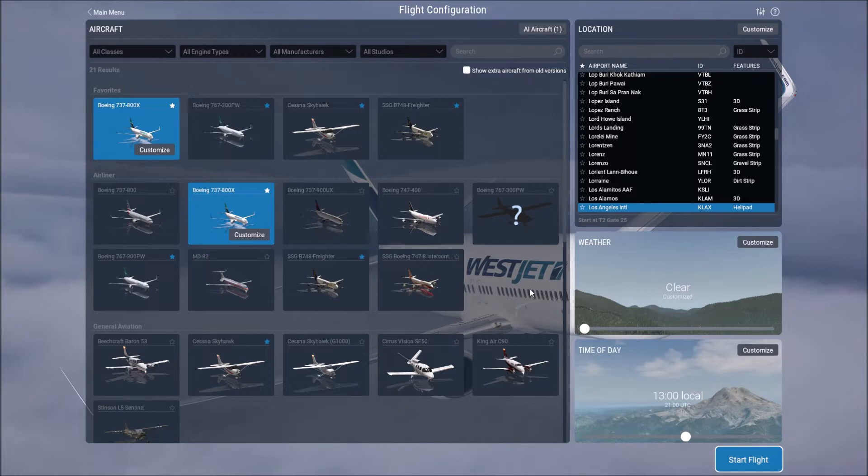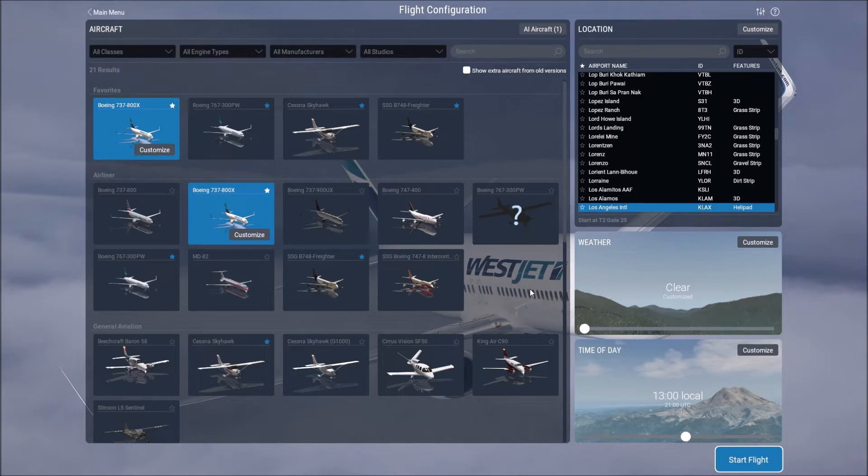For example, at the top I have the SSG Boeing 747 freighter because I've paid for that. If you don't have a payware aircraft that's fine, you can look at getting one when you feel confident enough to do so.